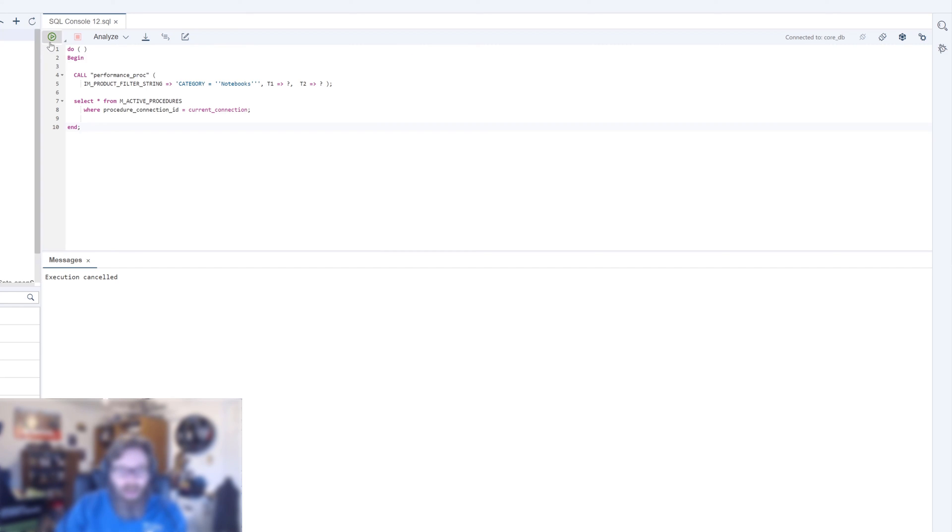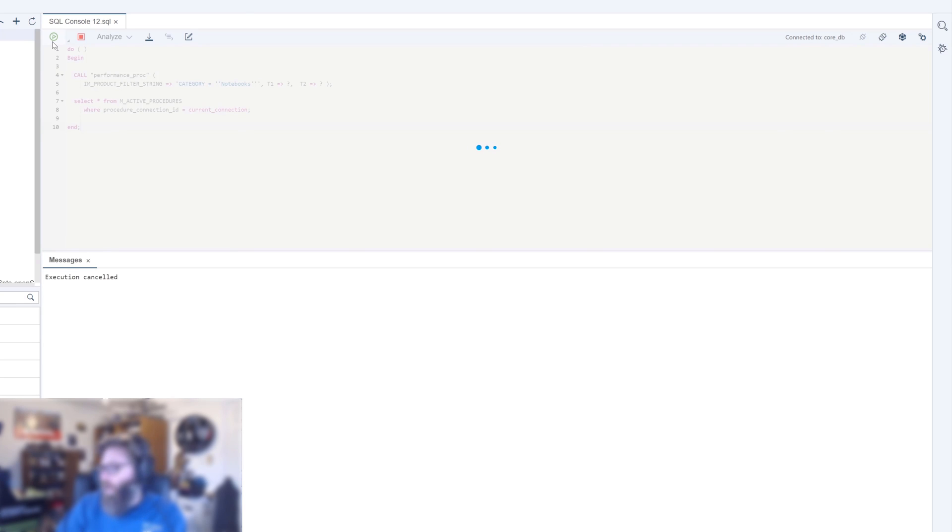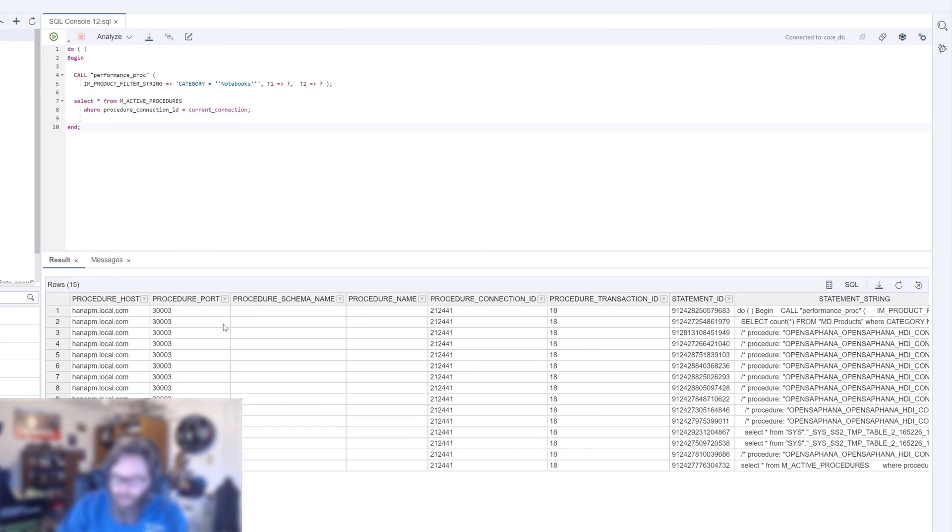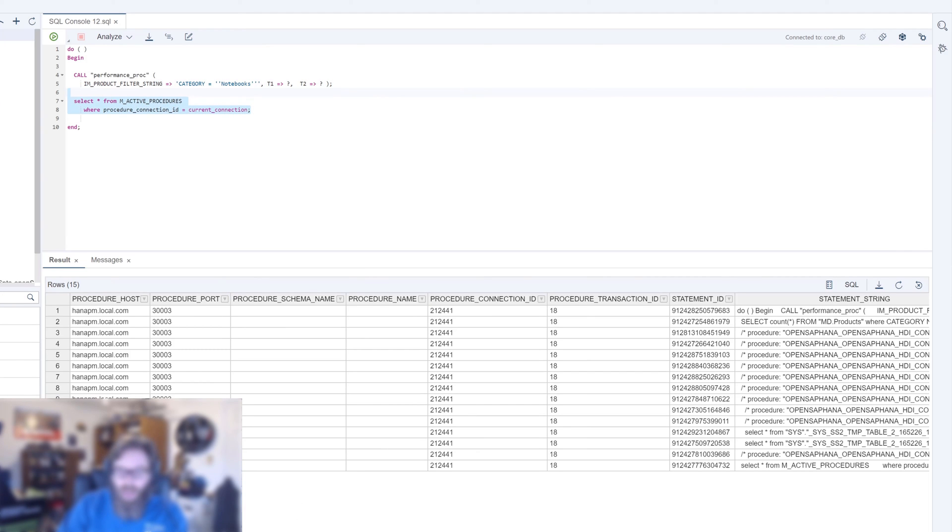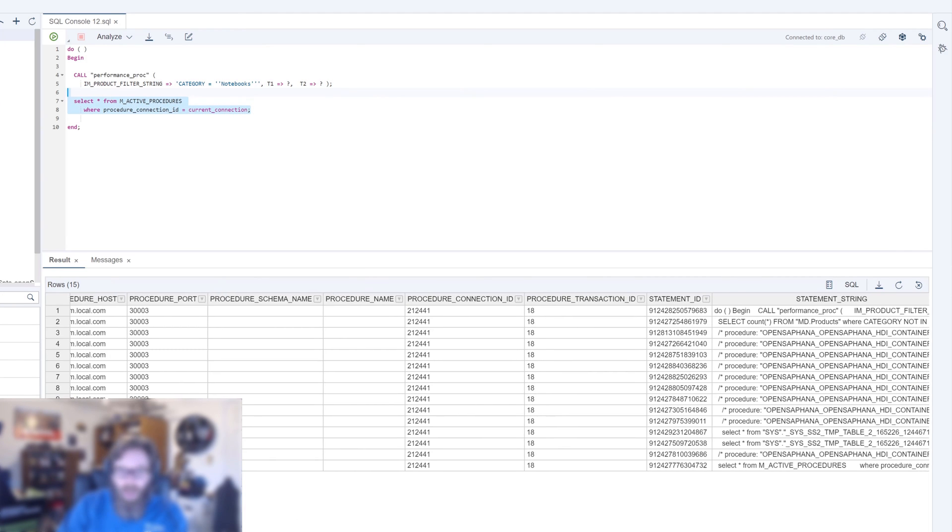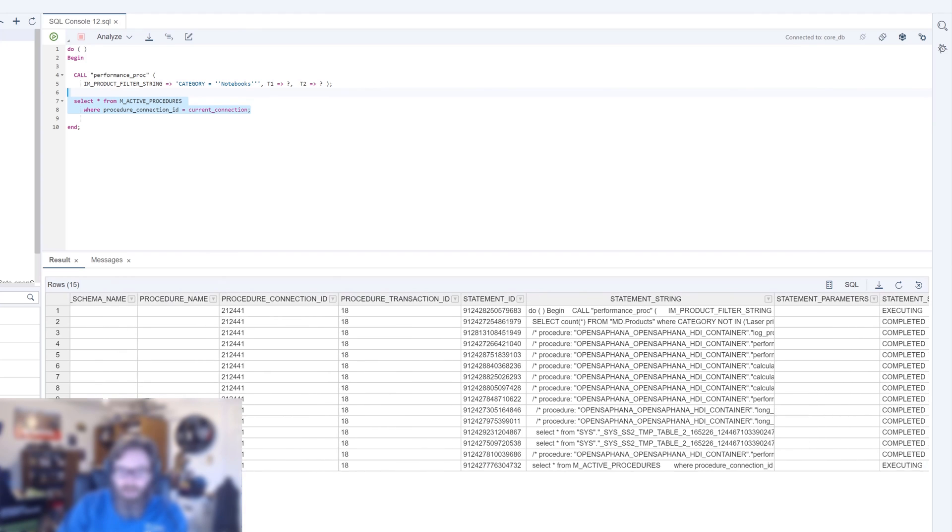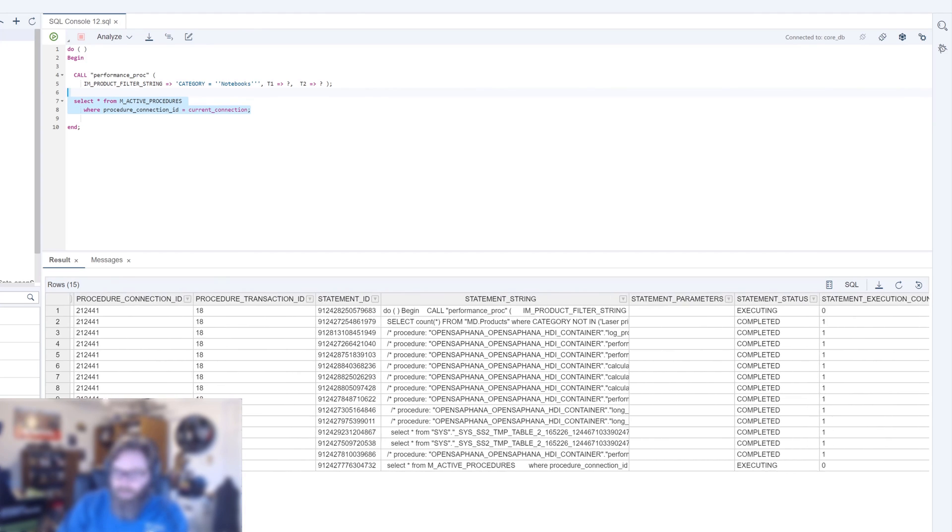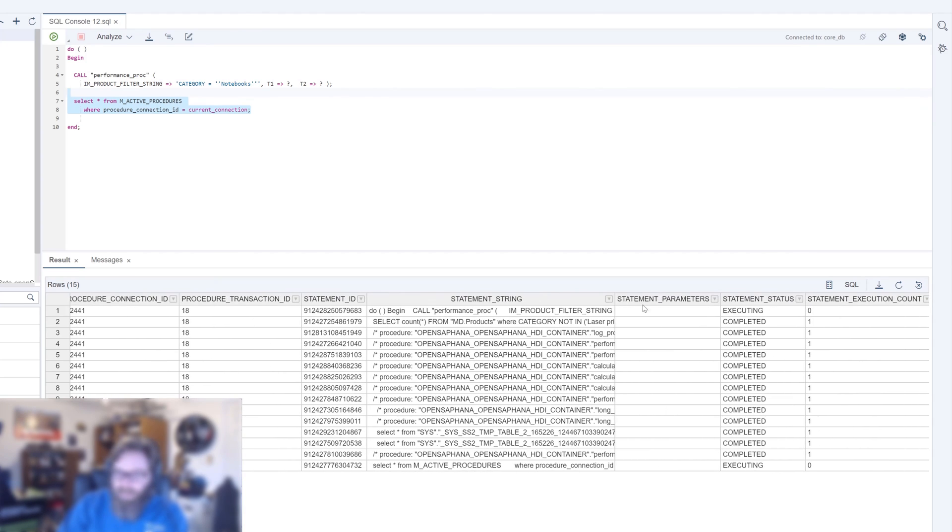So let's go ahead and run this. It does take a few seconds to run. Not as long as the other one. So maybe it wouldn't be enough time to open another SQL console and attach to it and see it as it's running. But we still got a snapshot of it because of the second select here to M_ACTIVE_PROCEDURES while it was doing the call procedure performance proc.